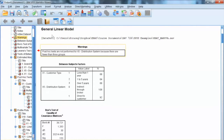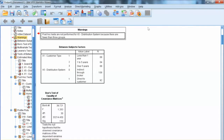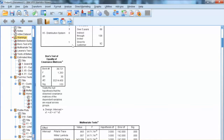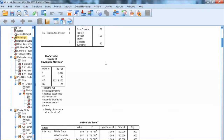Let's review the output. There is a note that the post hoc is not performed for x5 because it has only two groups. The post hoc test only runs with a categorical variable with three or more groups. Before checking the analysis results, we need to examine multivariate tests of homogeneity by looking at Box's test. Since the significance level is 0.153, which is greater than 0.05, Box's test is not significant, indicating that the multivariate homogeneity assumption is met.